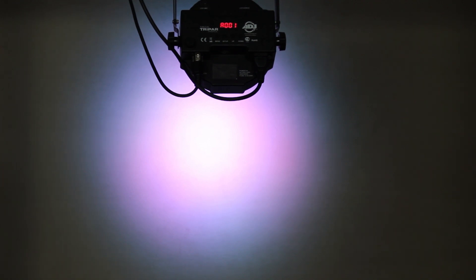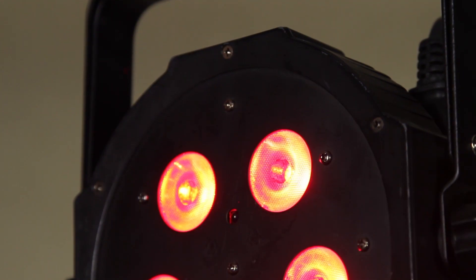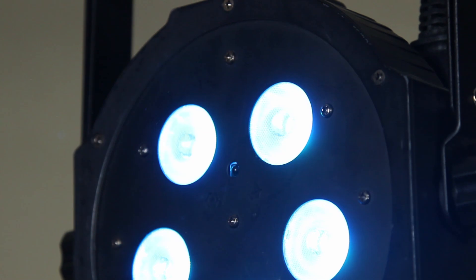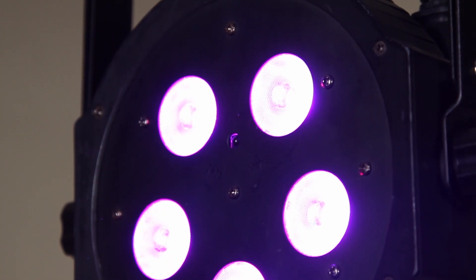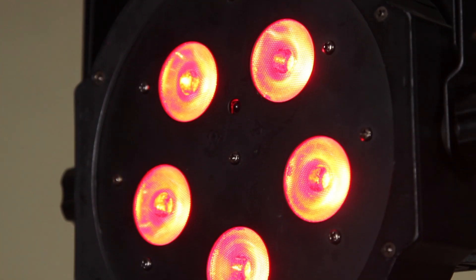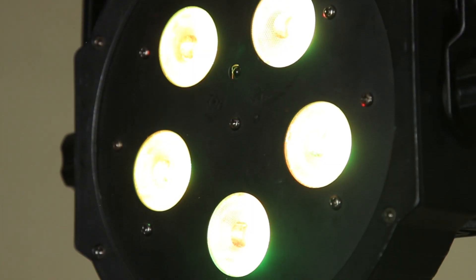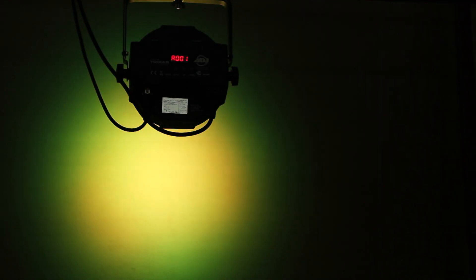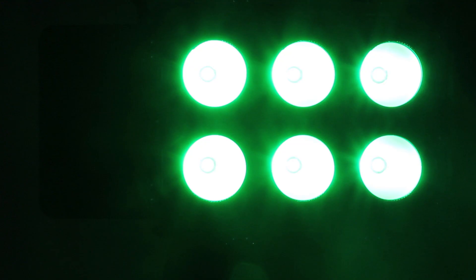Again, the fixture struggles to create white light, which is just something all these fixtures have in common. It's very difficult to do with only RGB LEDs. Color mixing is much improved, and the fading between all the colors is much smoother.